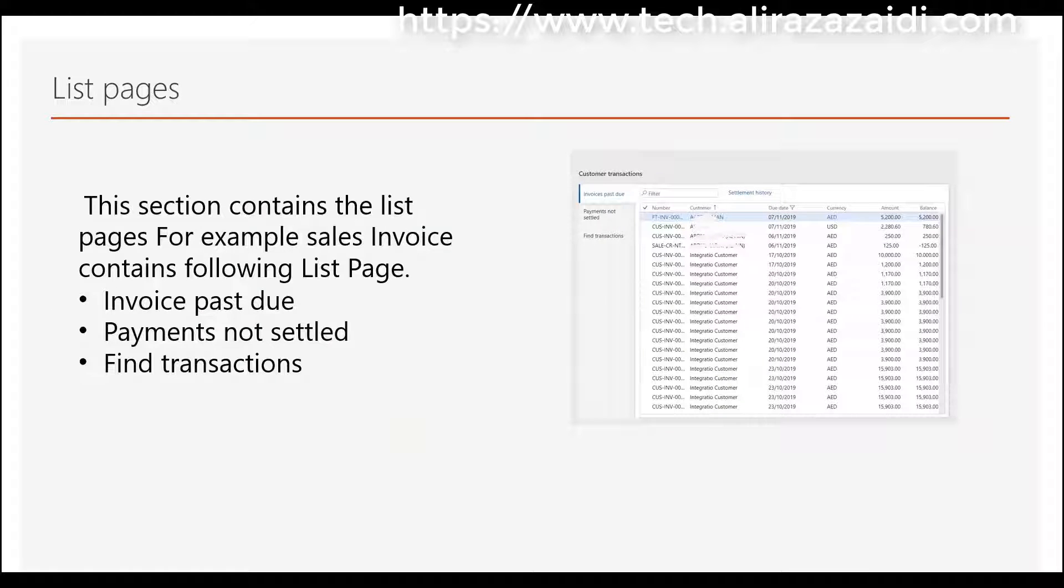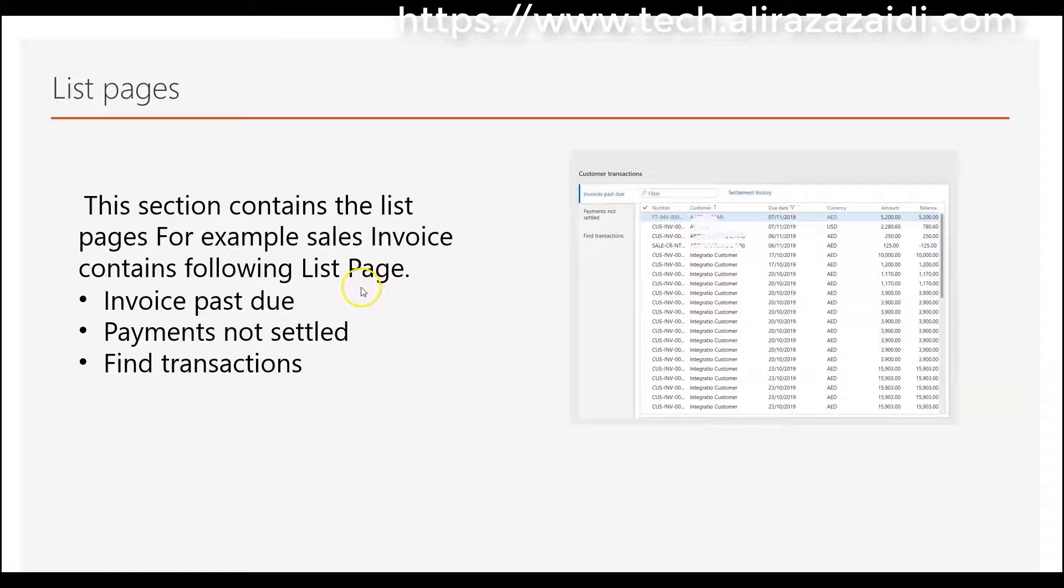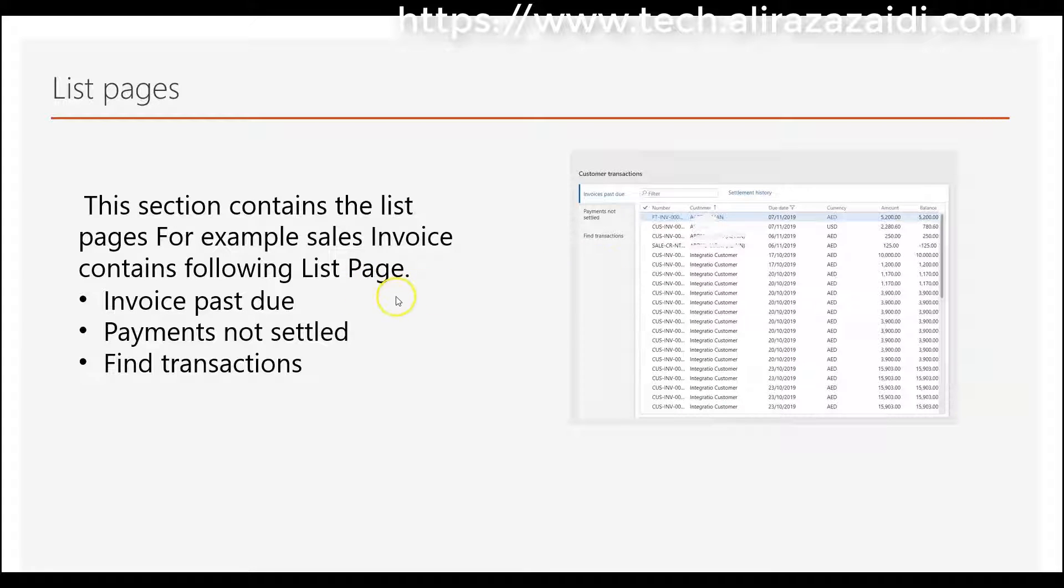The second section is lists. This section contains different tab list pages. For example, sales invoice contains list pages for invoices past due, payments not settled, and line transactions.